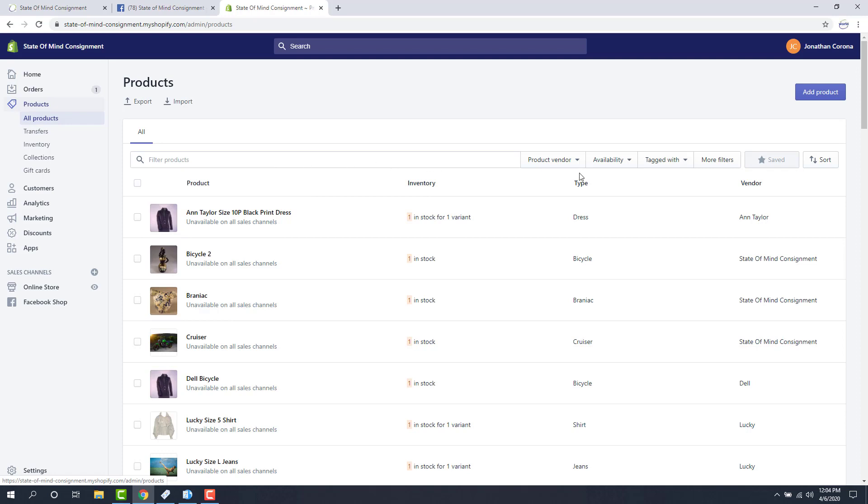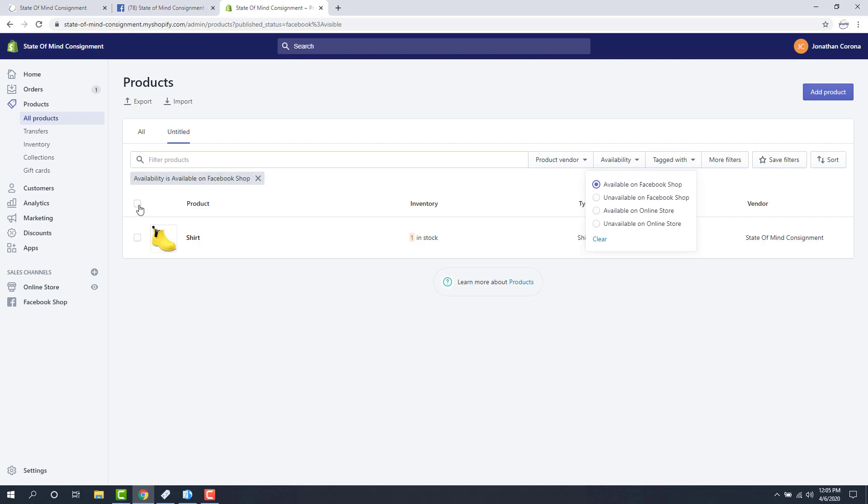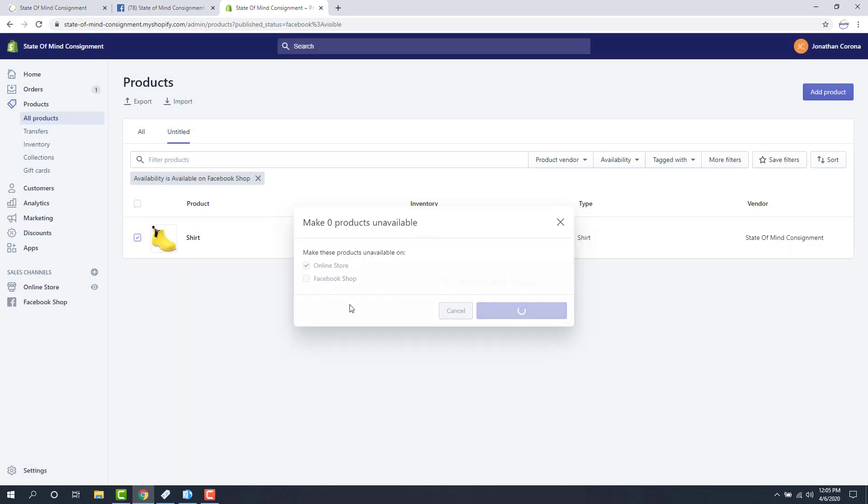So what we need to do is find all the products that are available on Facebook right now. So I just drop down availability and then say available on Facebook shop. And then if there are any products that we do not want on Facebook that it pushed up immediately, we just check mark the ones we don't want. If you want them all to be unavailable until you specify which ones are going up, we just click this check mark box at the top left. It's going to select all available products, and then we go to more actions and make products unavailable. We specify I don't want them on my Facebook shop just yet, so we check mark that and then make those products unavailable.